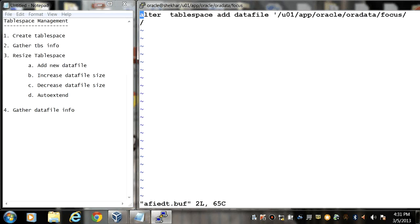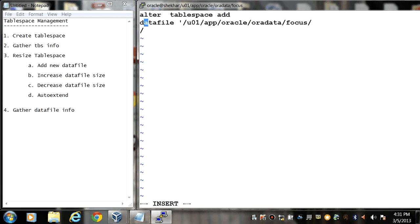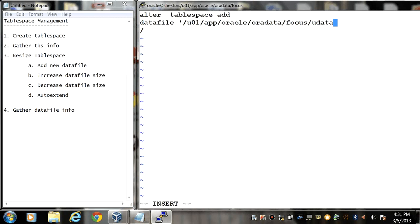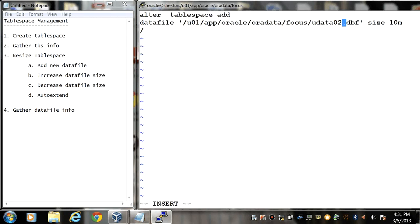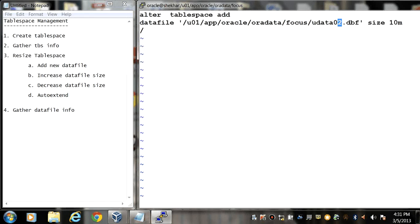Alter tablespace add datafile and the name and location of the datafile uData02.dbf, and the size of the datafile will be let's say 10 MB. So earlier we had given uData01, now we are giving uData02.dbf. So now we will run the command.